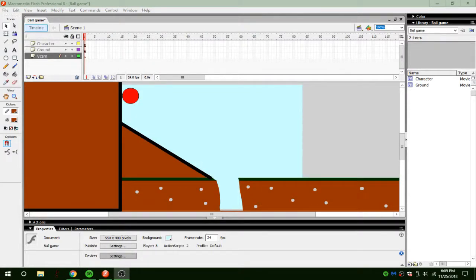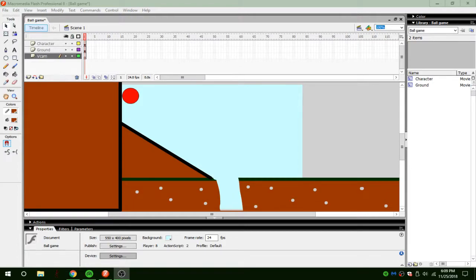Hi guys, it's Cash here and today I will be teaching you how to add a Vcam on Macromedia Flash Professional 8.